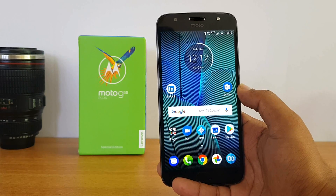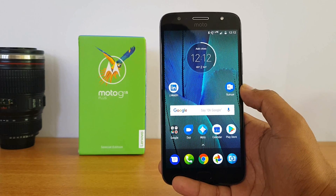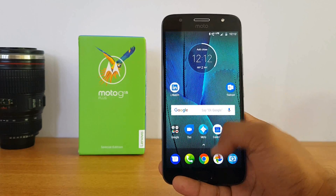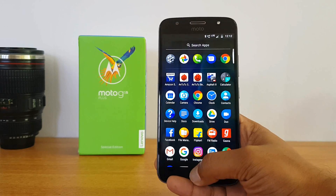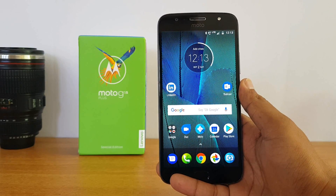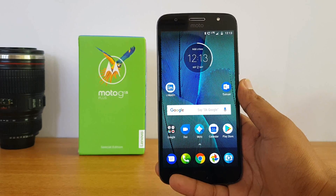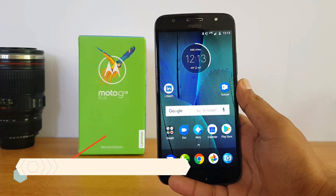The phone comes with the Qualcomm Snapdragon 625 chipset, 4 gigs of RAM, and 64 gigs of storage, and it does a good job in terms of overall performance.